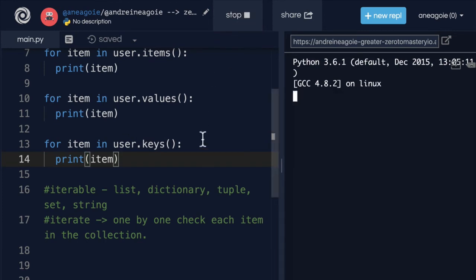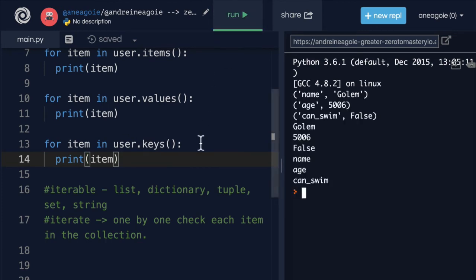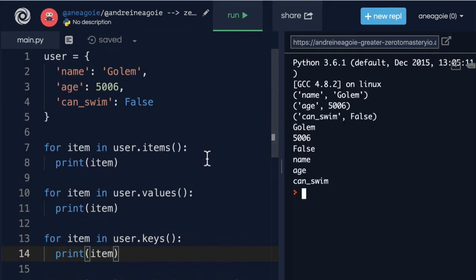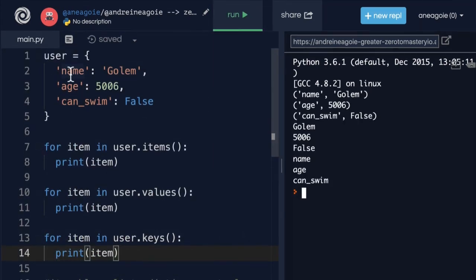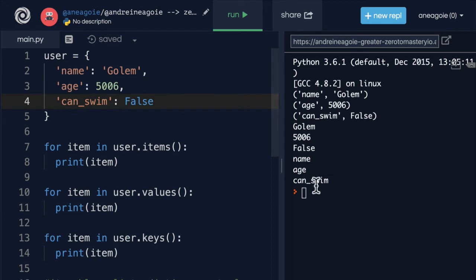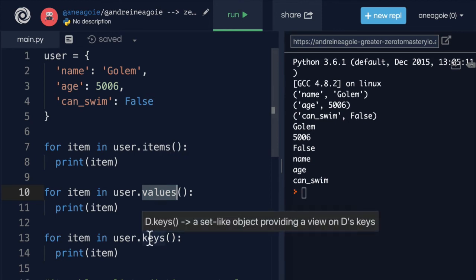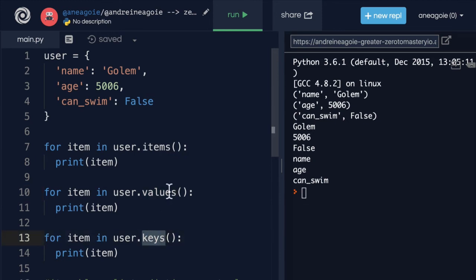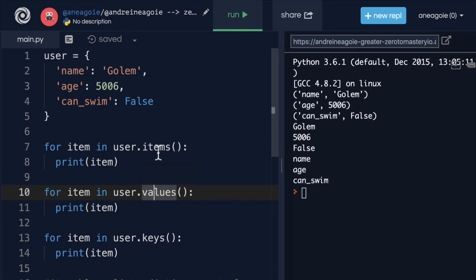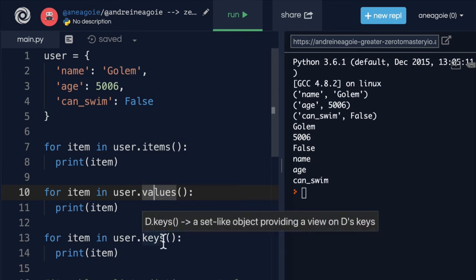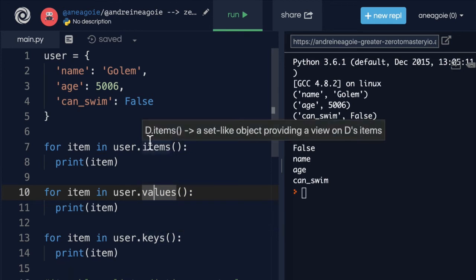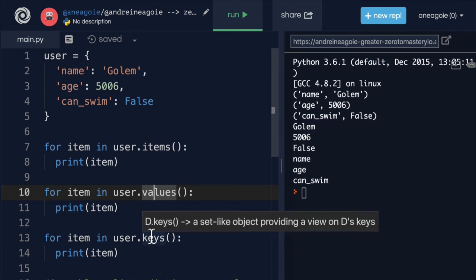And if we run this, you'll see that I'm able to iterate over the keys. And these three methods are very common, and you're going to use them a lot in your programming career. So make sure you take note of them. Items, values, and keys. It allows us to iterate over dictionaries.